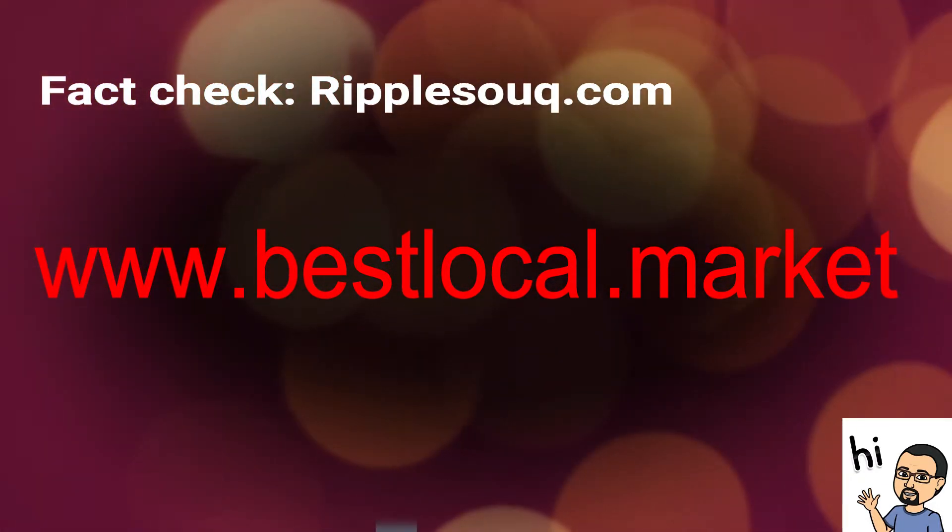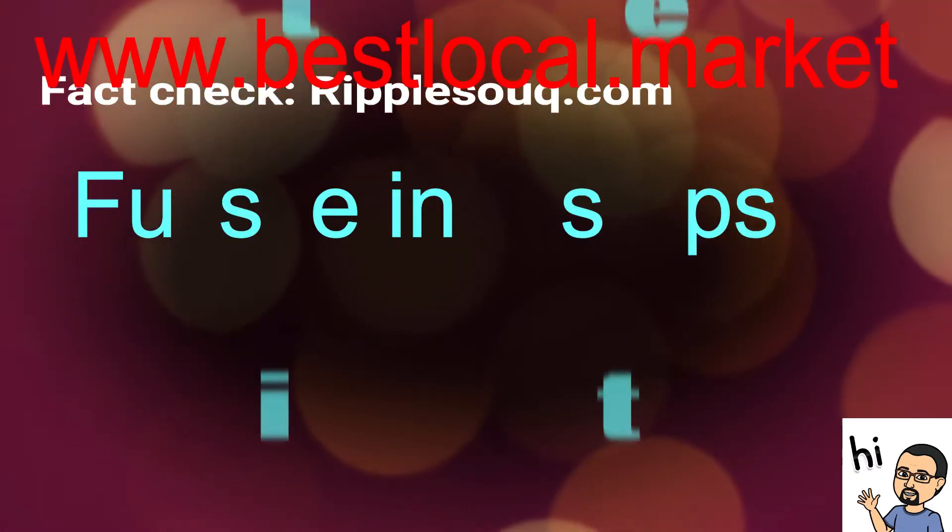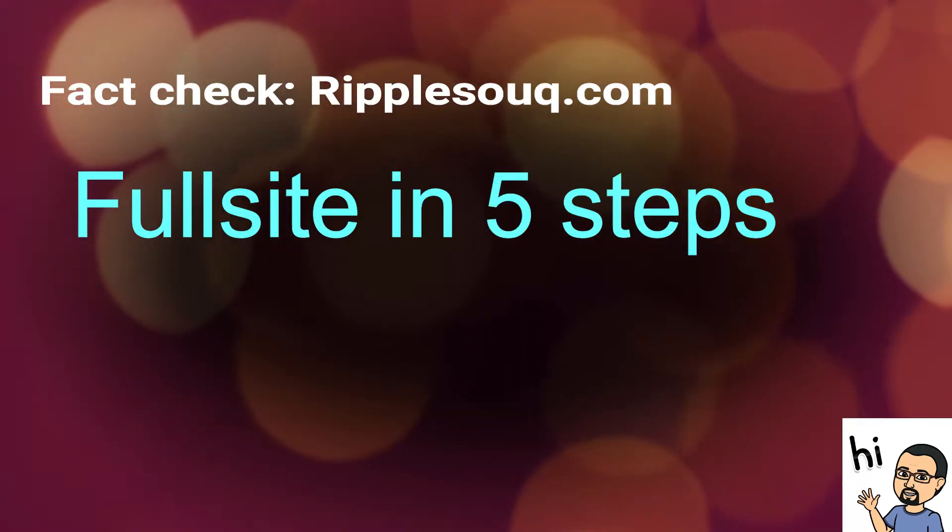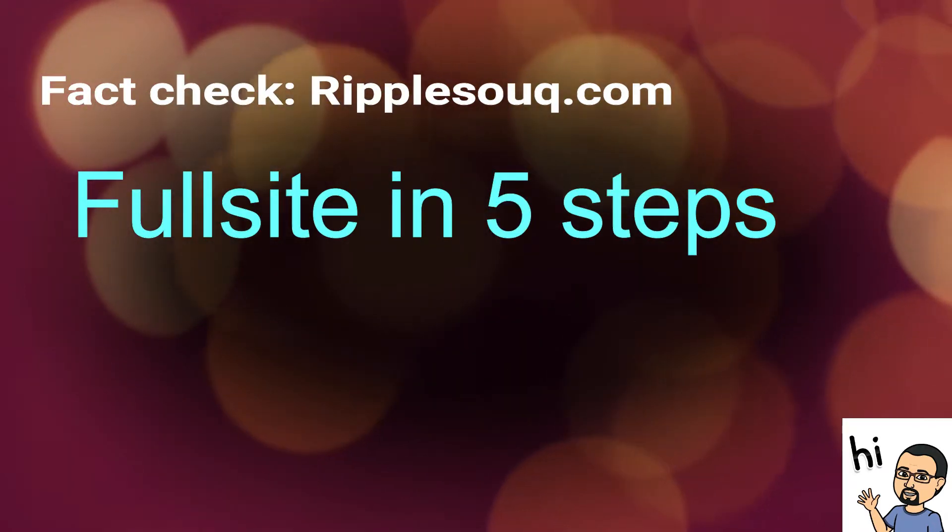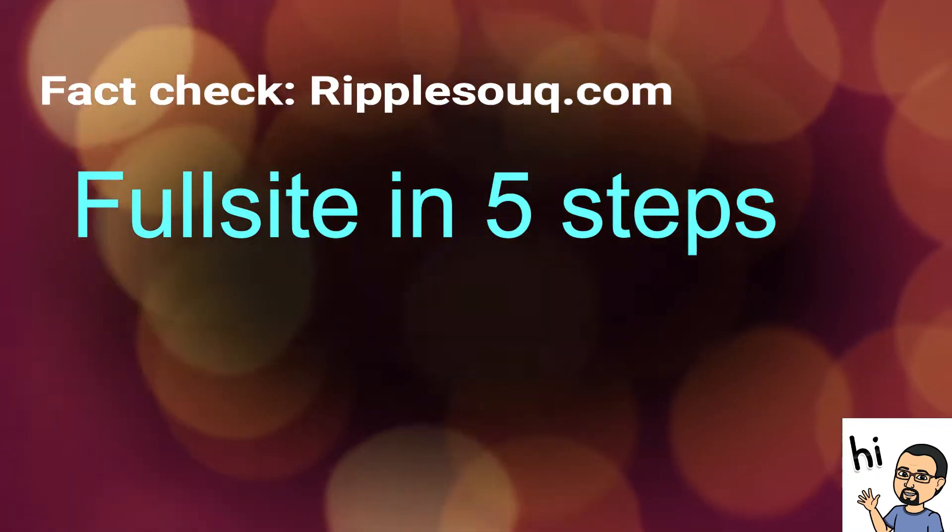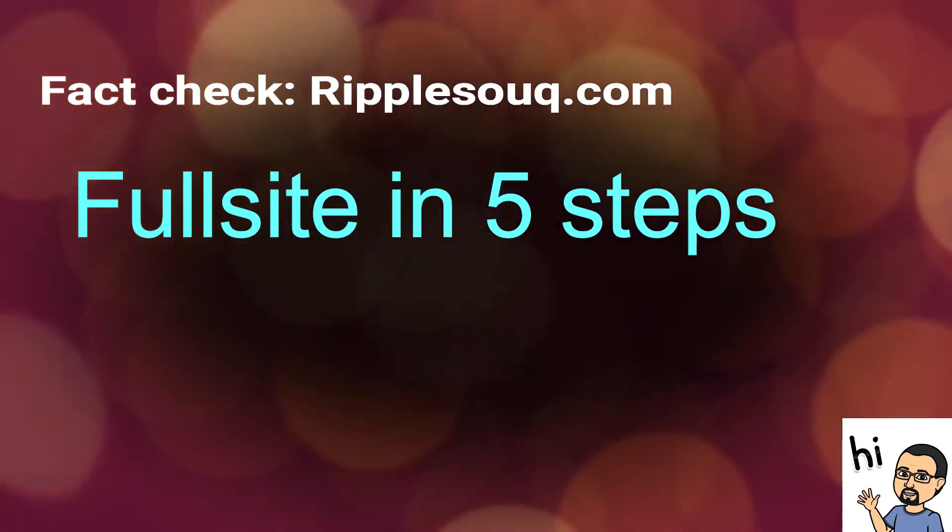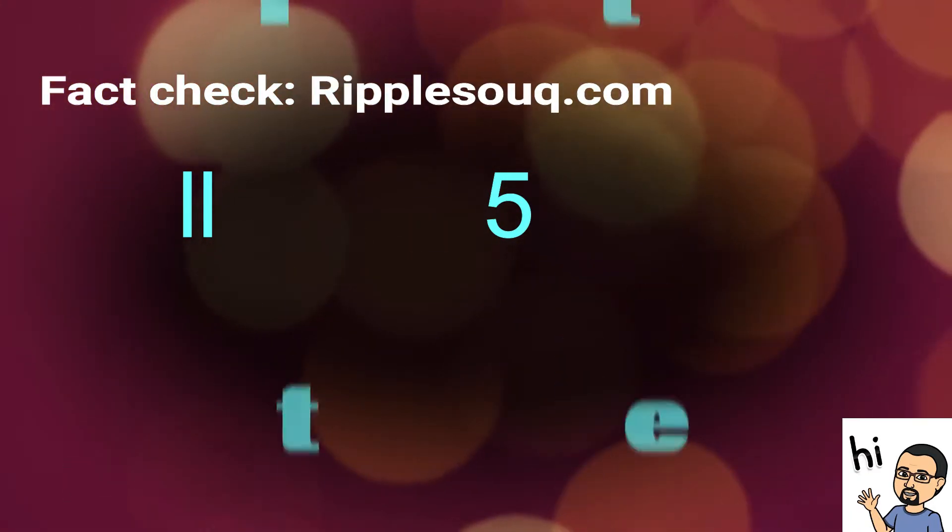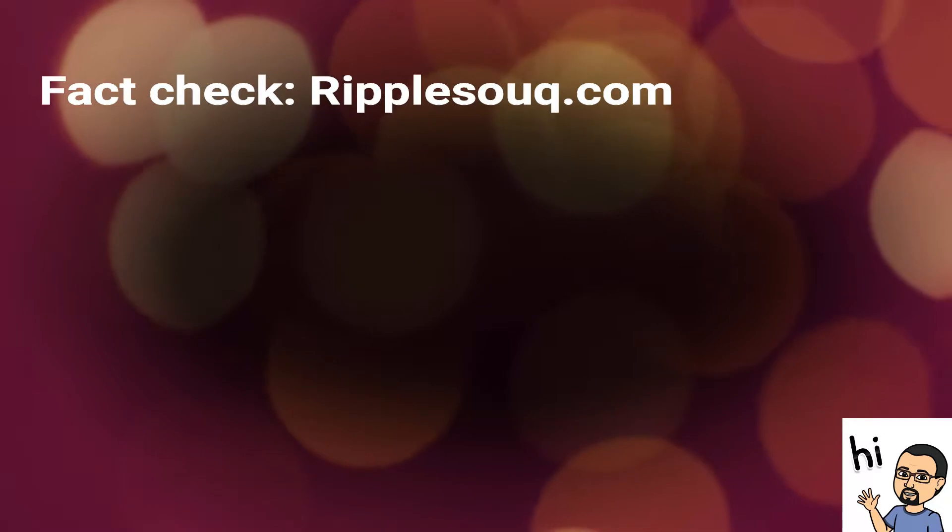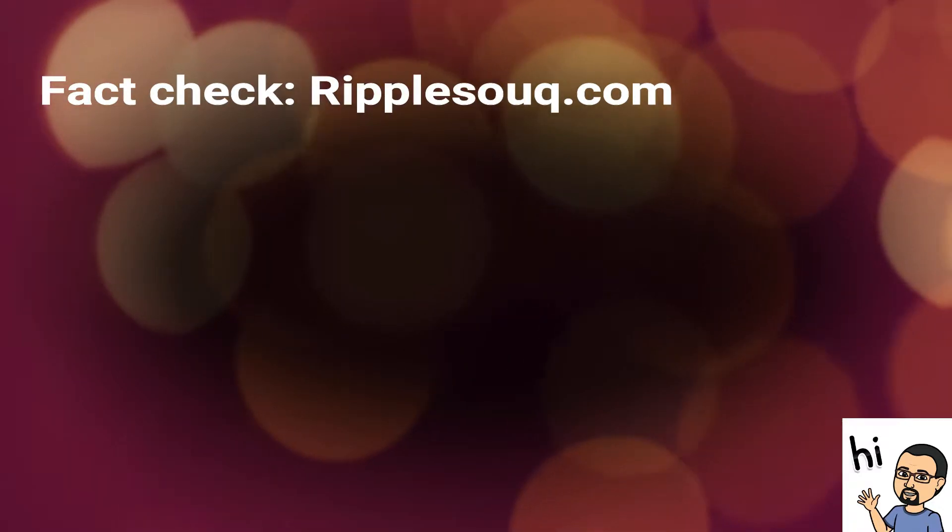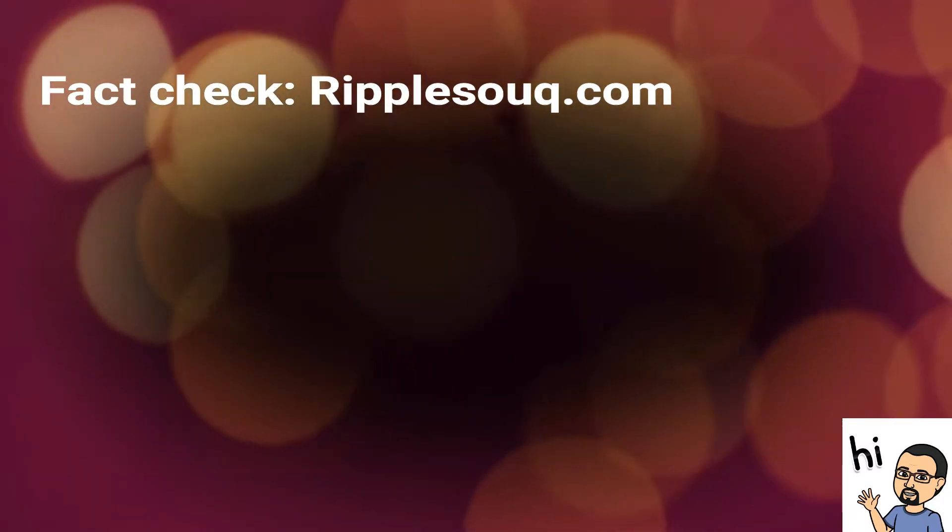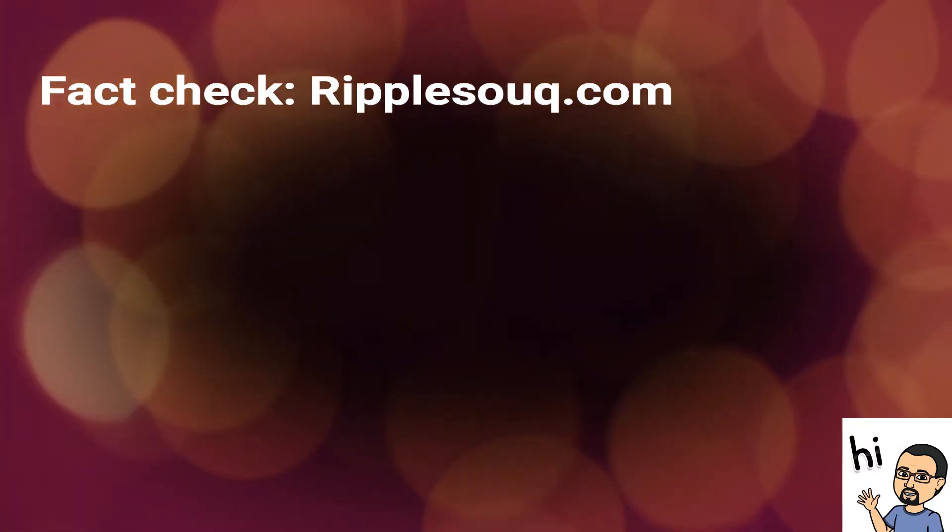For the first time in this continent, Ripple Sook will enable any business person to set up a working, fully featured website in less than five steps and to have their products online for all the world to see.